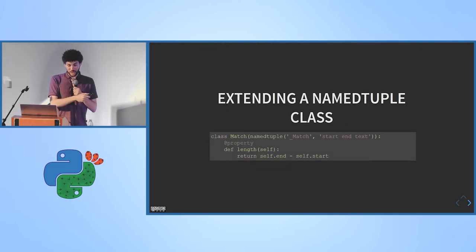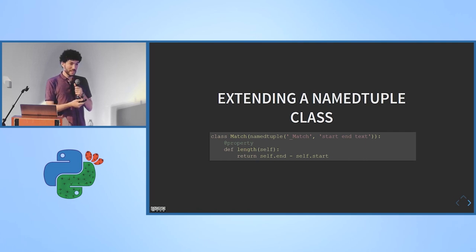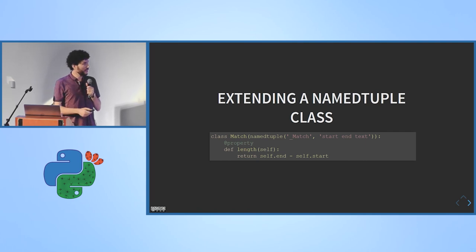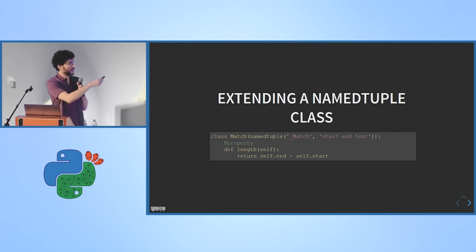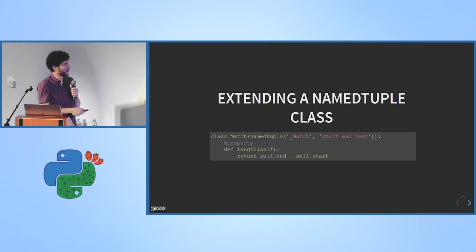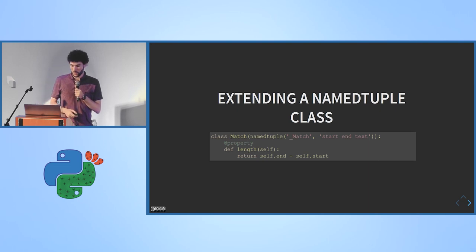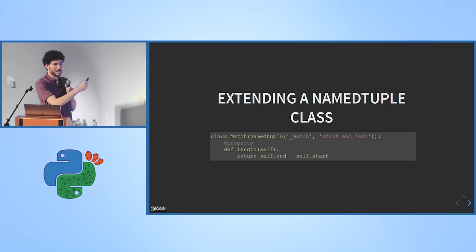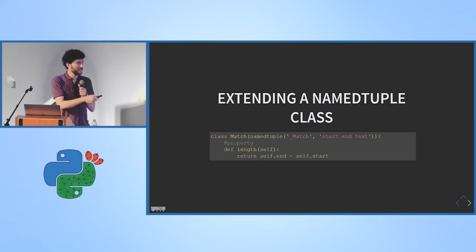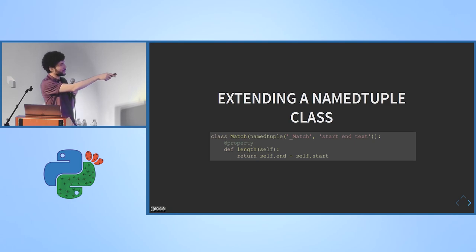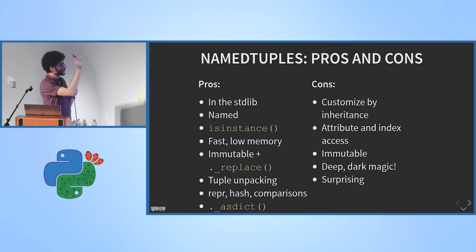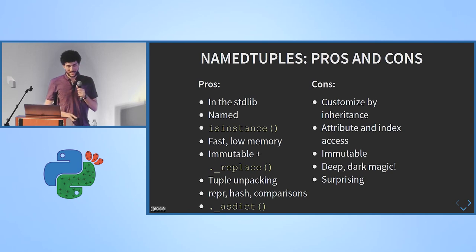So you can still access it with the square bracket operator with numerical indexes, and you can still unpack it, and so on. But you can extend it much more easily. You just subclass it. For example, if I wanted to add a length property, I can just do that in a rather straightforward way. But this does sort of confusing things.